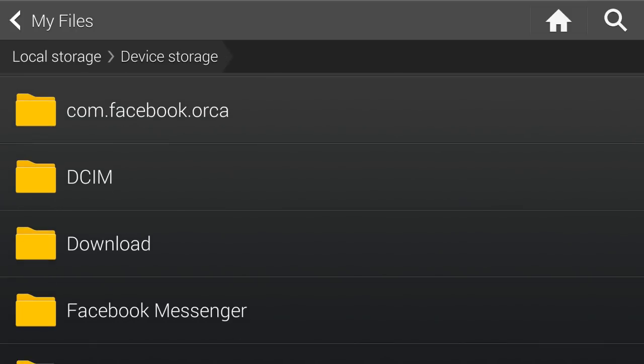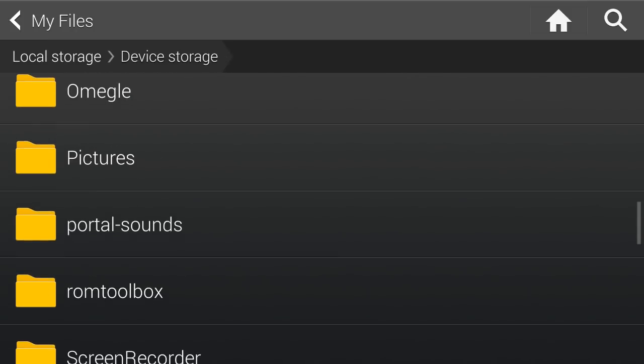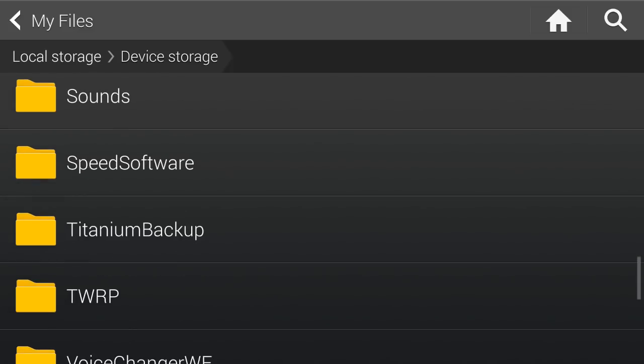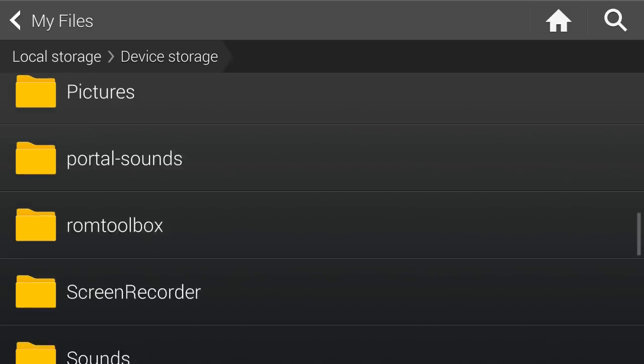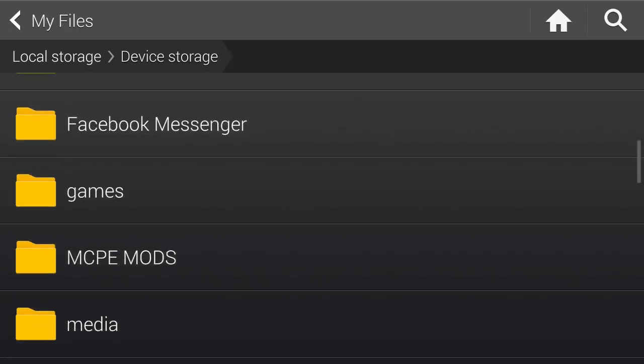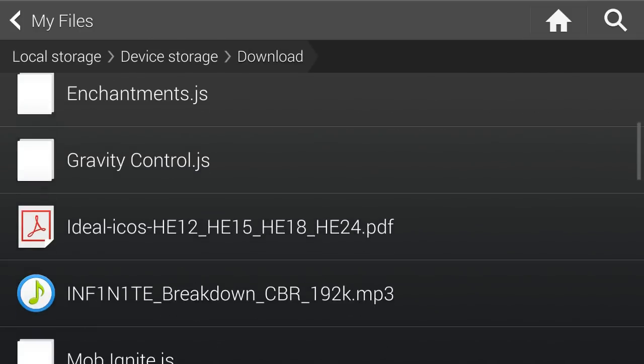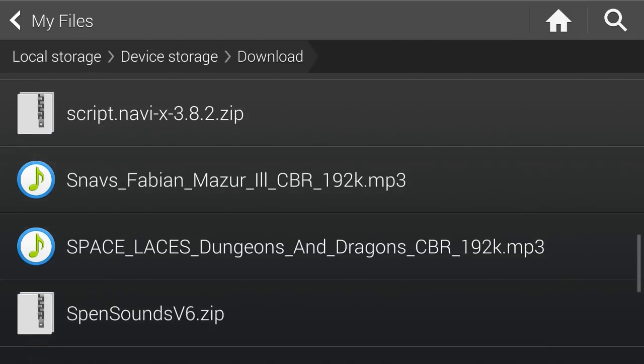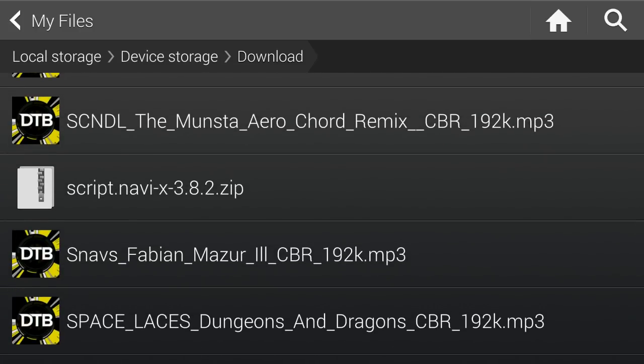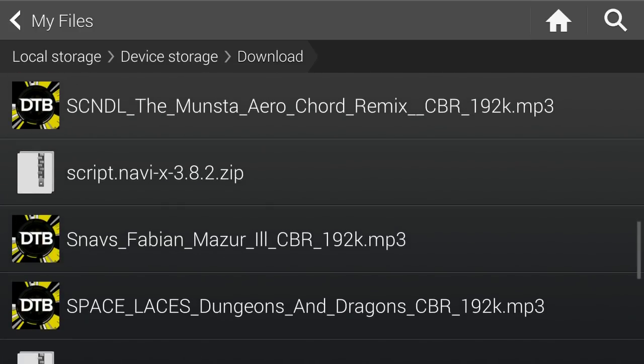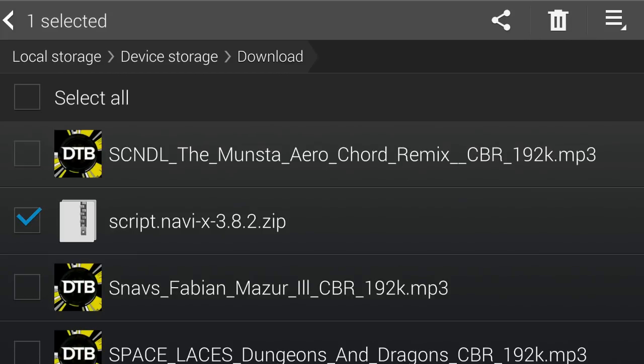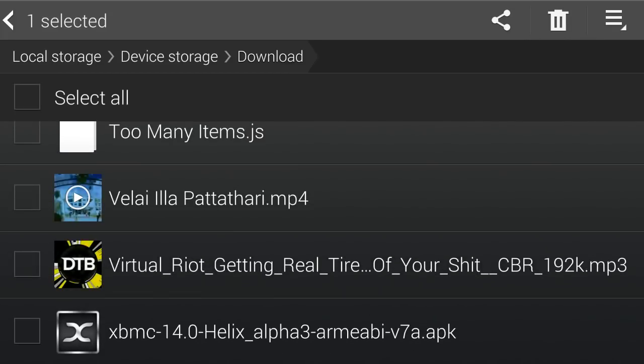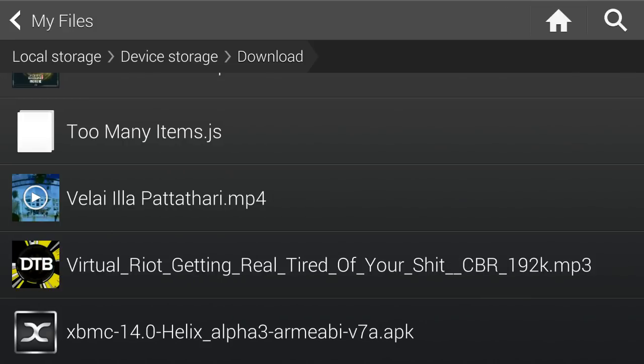Firstly, you want to download two files. I'll leave the direct links to the downloads in the description below. And if I just navigate to my downloads, there it is. What you want to download, one of the downloads is script.naviX and the other is XBMC 14.0 Helix Alpha 3. I'll leave direct links to that below in the description. This is for Android. If you want it for Windows, just search XBMC.org and download the Windows version. It's pretty much the same.